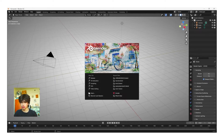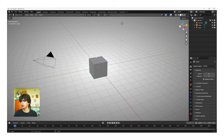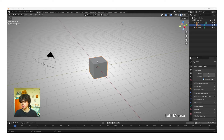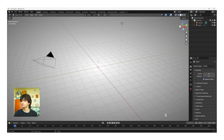When you first open Blender you should get this splash screen. We're just going to click outside of the box to close it, and then we're going to want to select this cube with left click and then click X, Enter to delete.